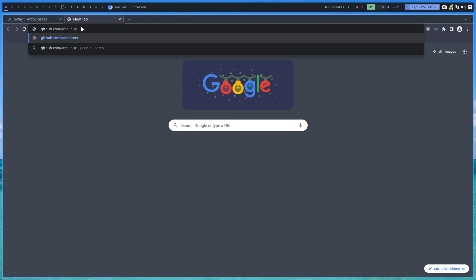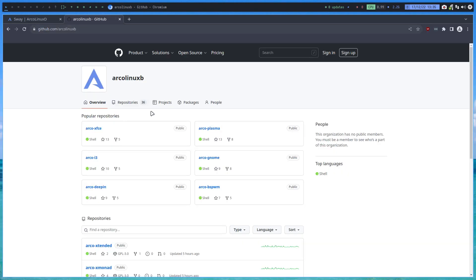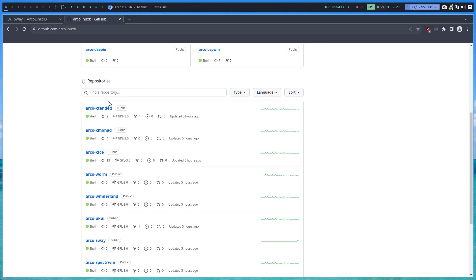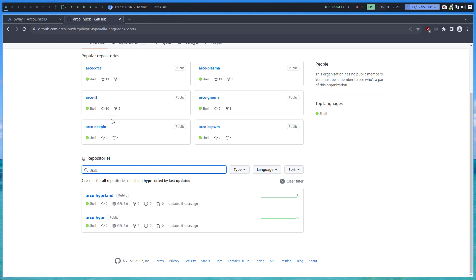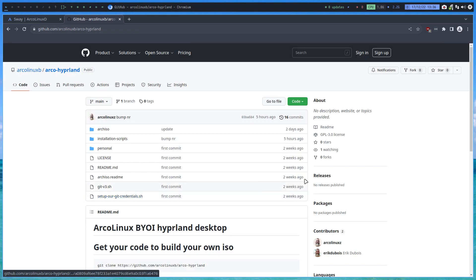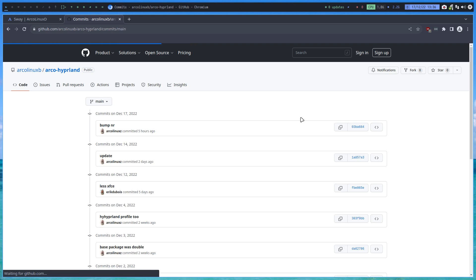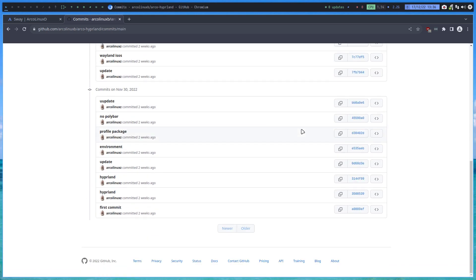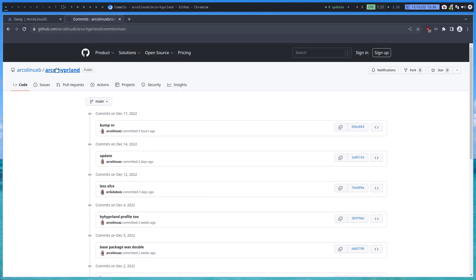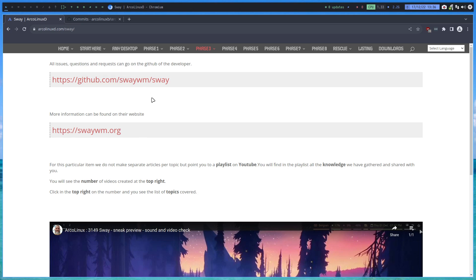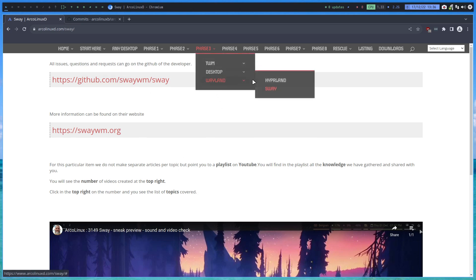If we go to arcolinuxd.com and navigate to the Hyprland section — this project has been started just recently. Look at that: 16 commits. We started on November 30th and we're now two weeks in, so it really is brand new. That's fun — always learning something new in the Wayland world.